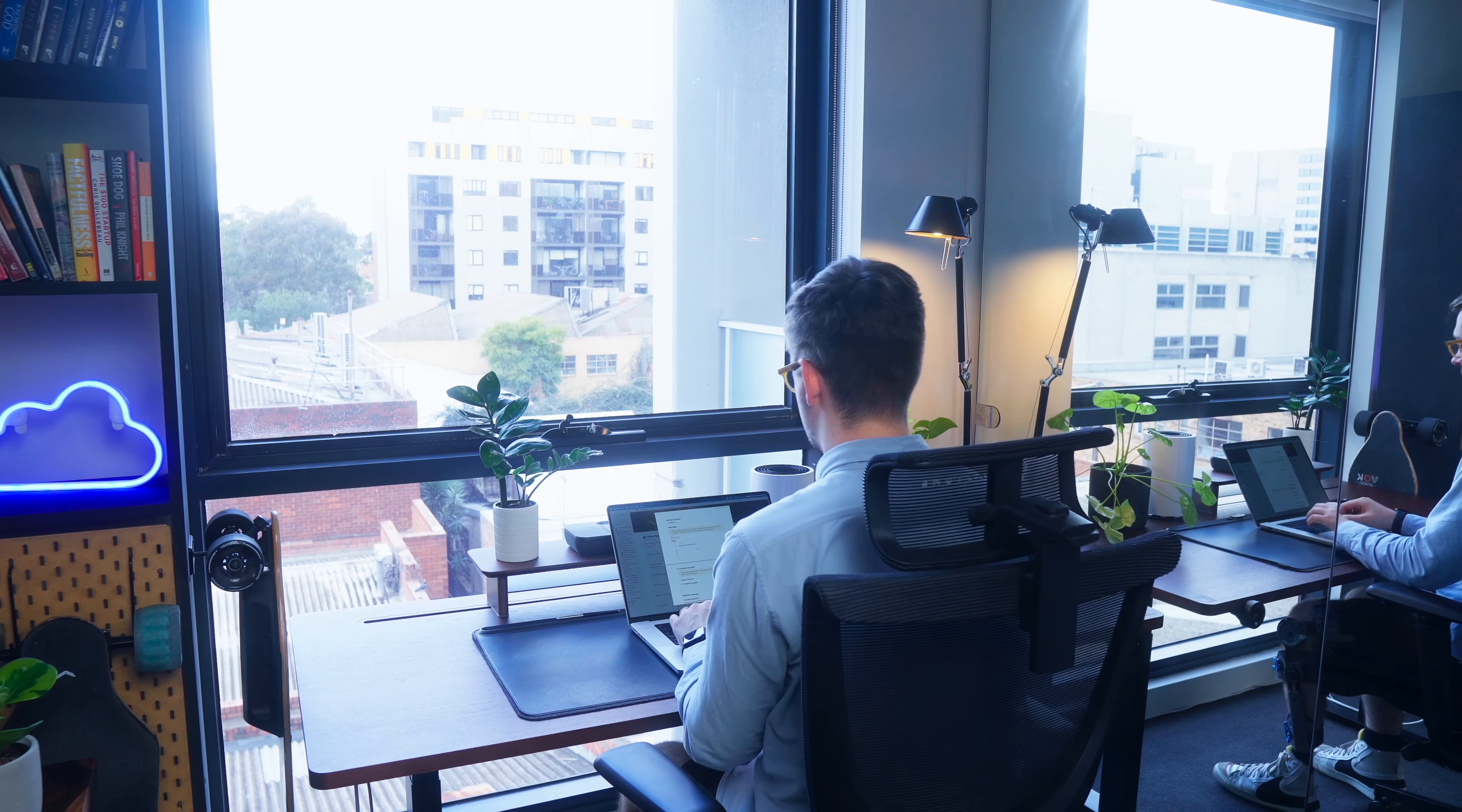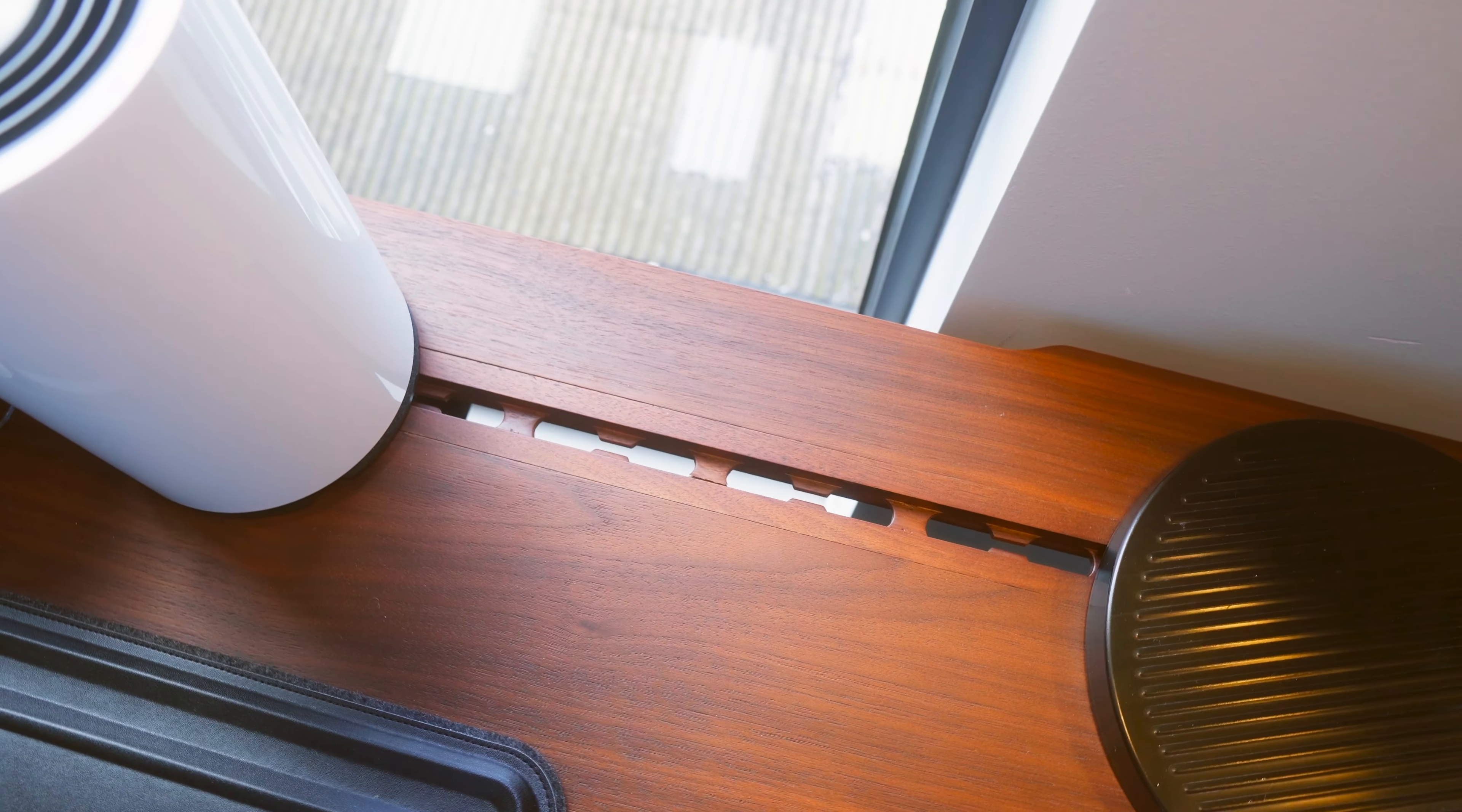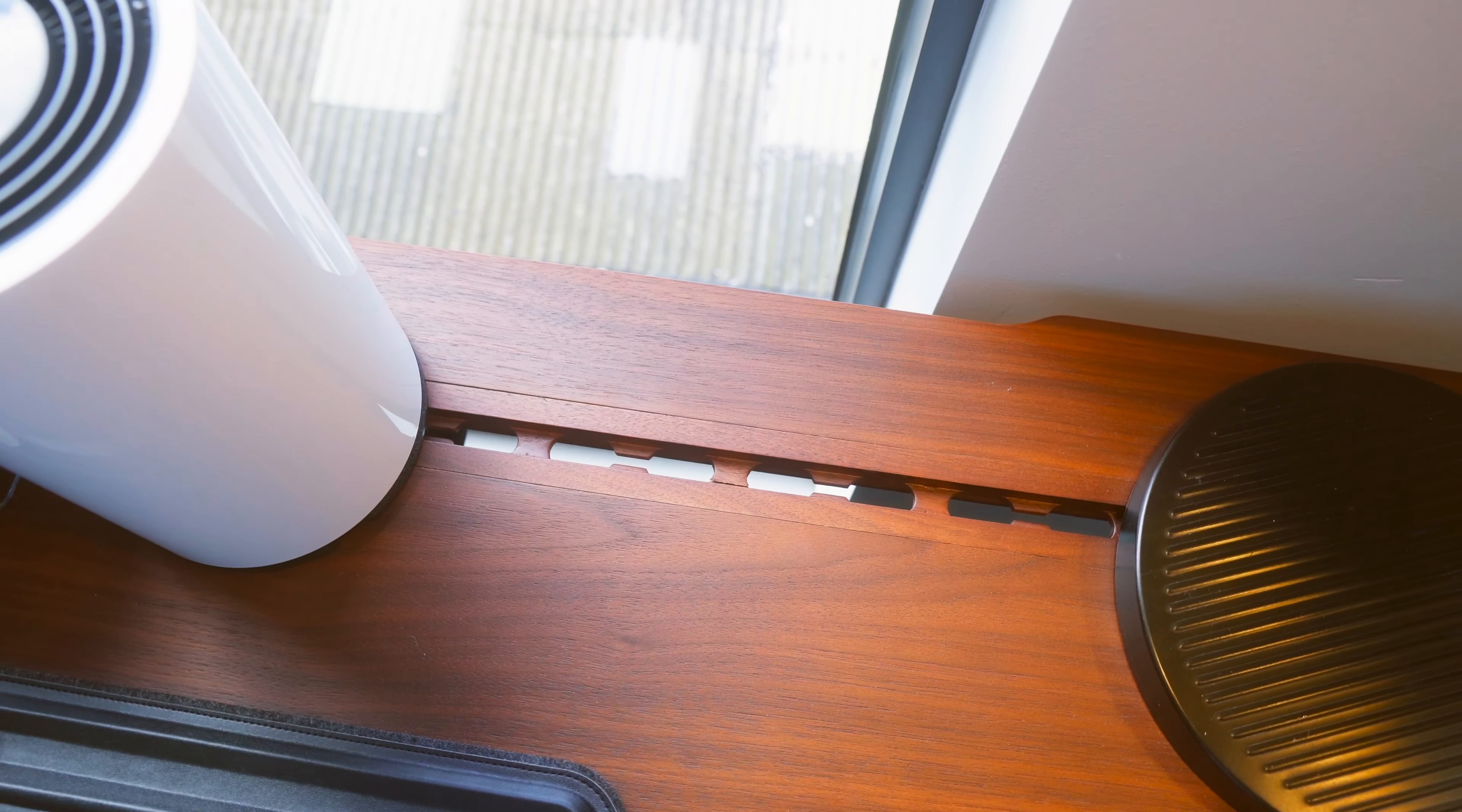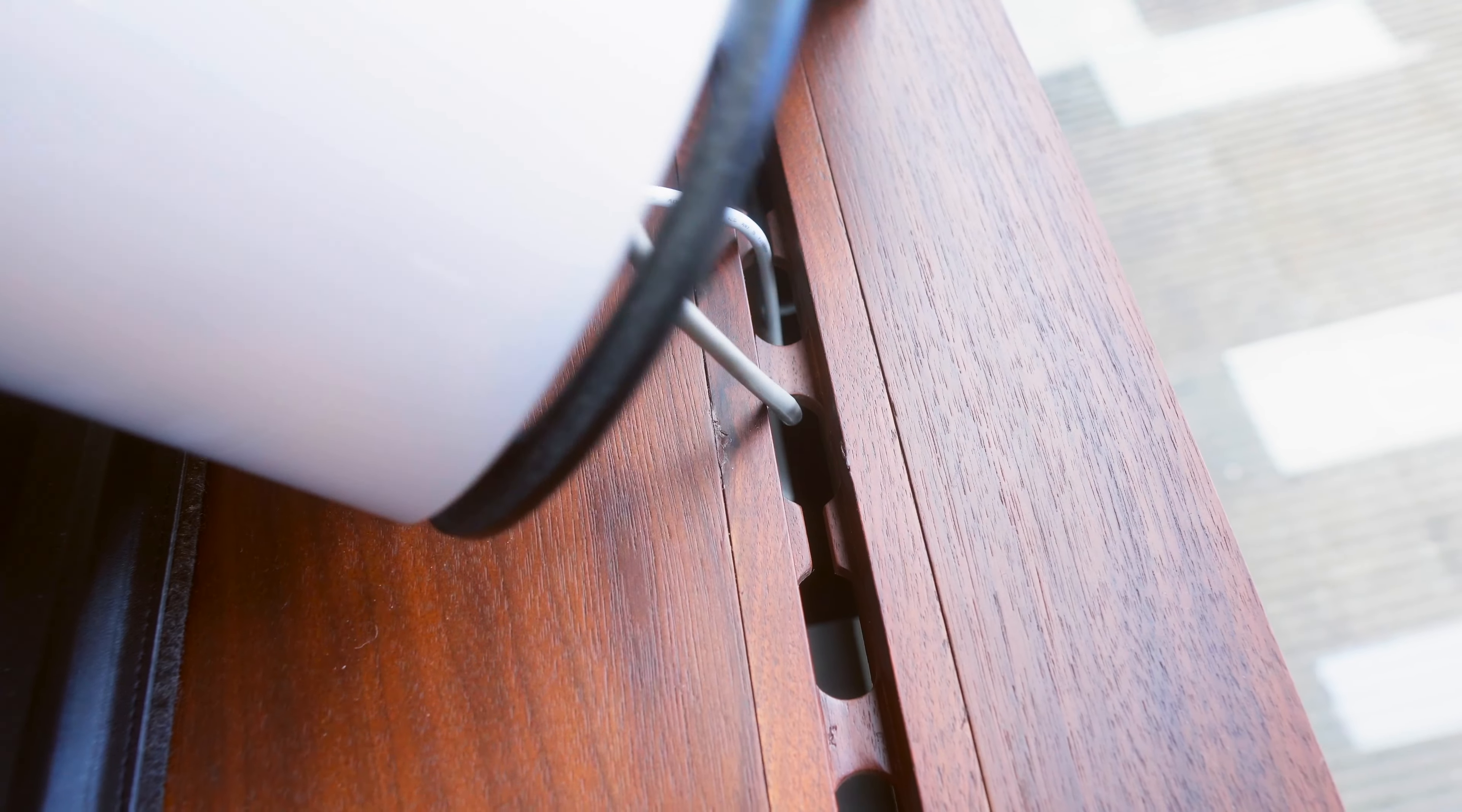One of my favorite things about the Everdesk is that it's got this cable management slot at the back of the desk which enables you to slide your cables through just to keep everything nice and clean and tidy.